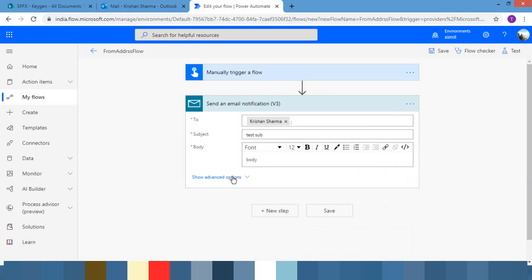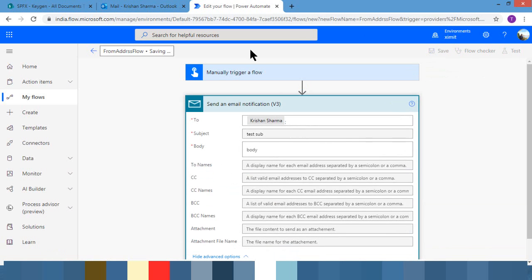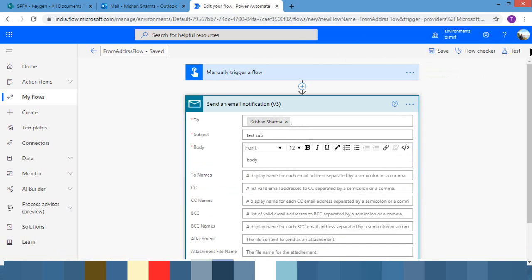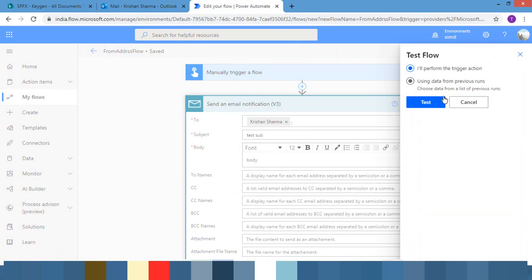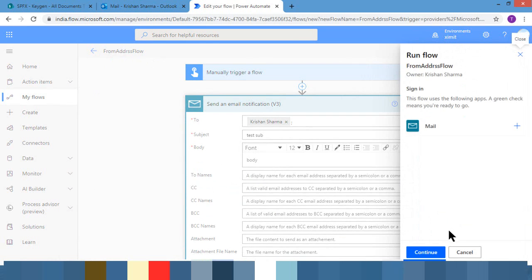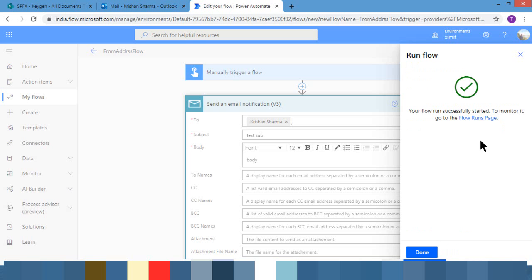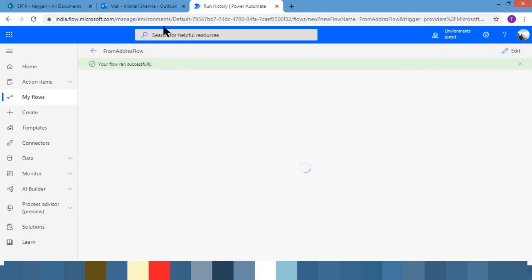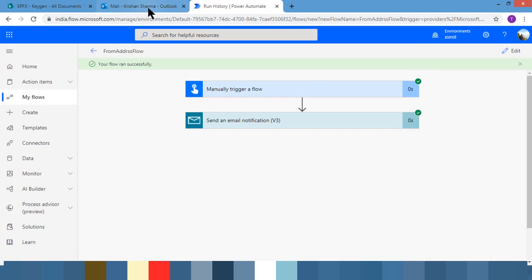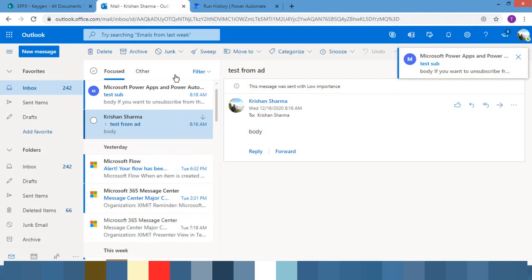You can also have a look at the advanced options, though for our demo it's not required. I'm just saving it and then running it. Alright. So it ran and now I'm again going to my mailbox just to check whether I received it or not.